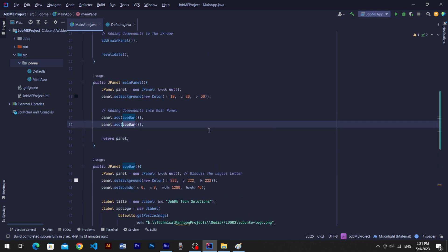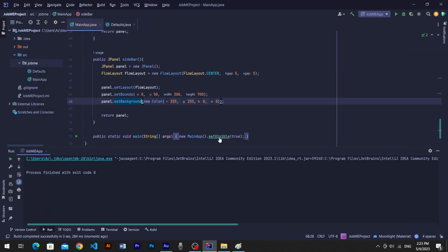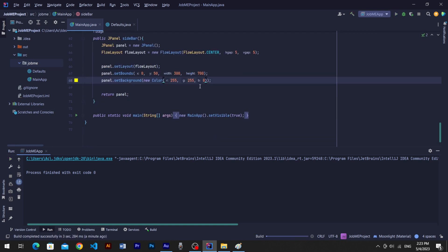Add sidebar panel method into main panel. Run program to see progress. Oops, mistakenly I added fourth argument into color which is alpha value for color and I mistakenly added opacity to 0. Remove alpha value and run again to see progress. Our sidebar panel has been added successfully.